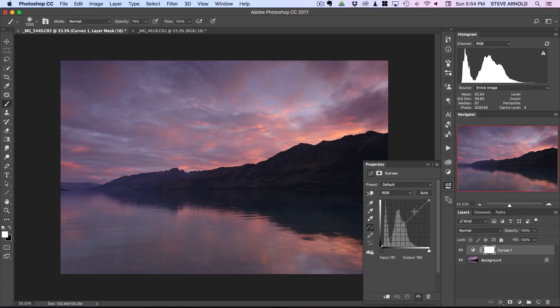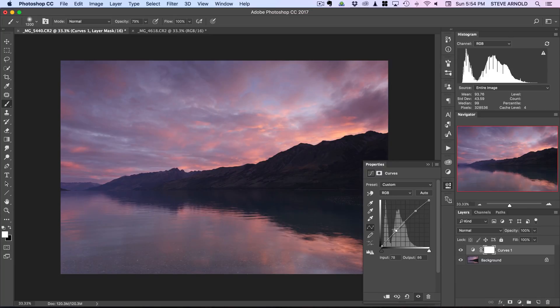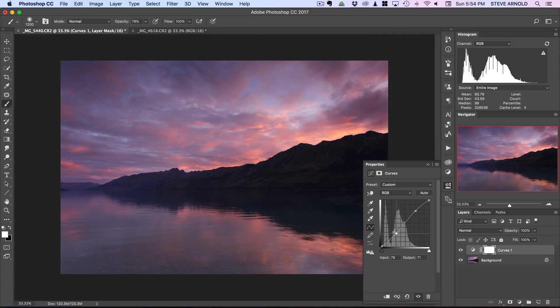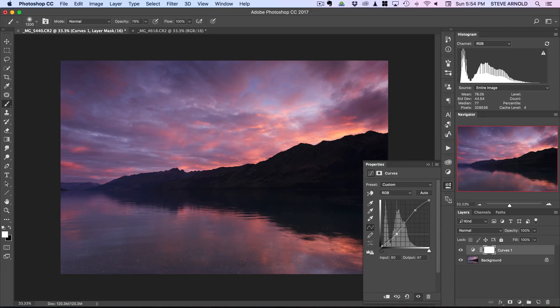You can just use a simple S curve adjustment to do this. You can click on the curve there and push it up and then click further down on the curve and drag it downwards. As we push this top half of the curve up and the bottom half of the curve down we can see that we've got the contrast being applied there.